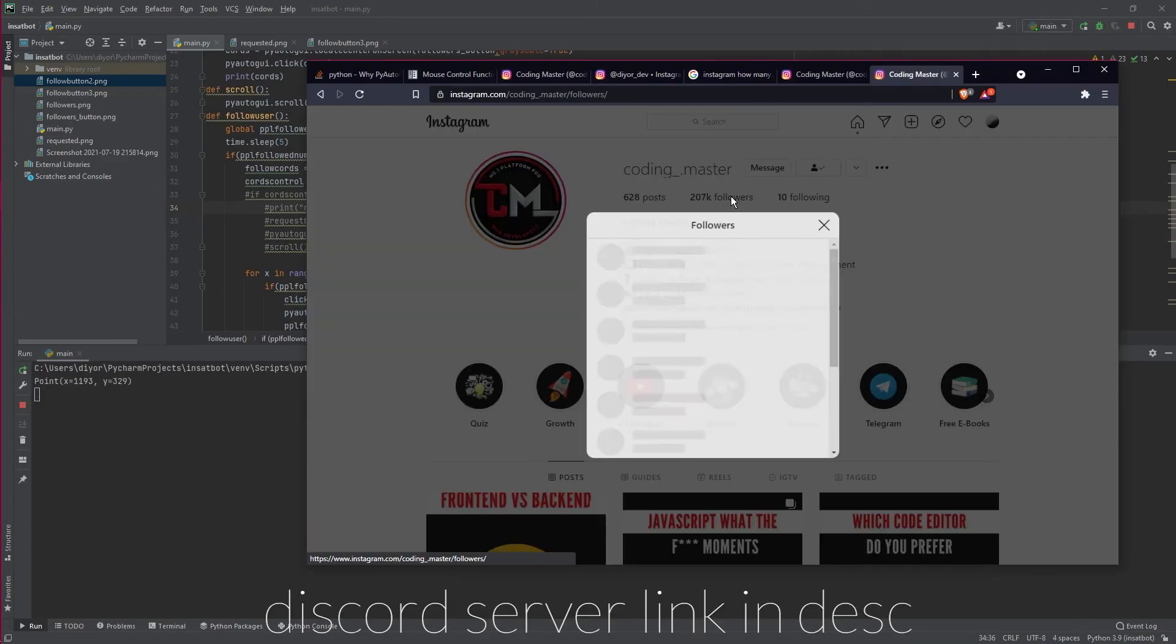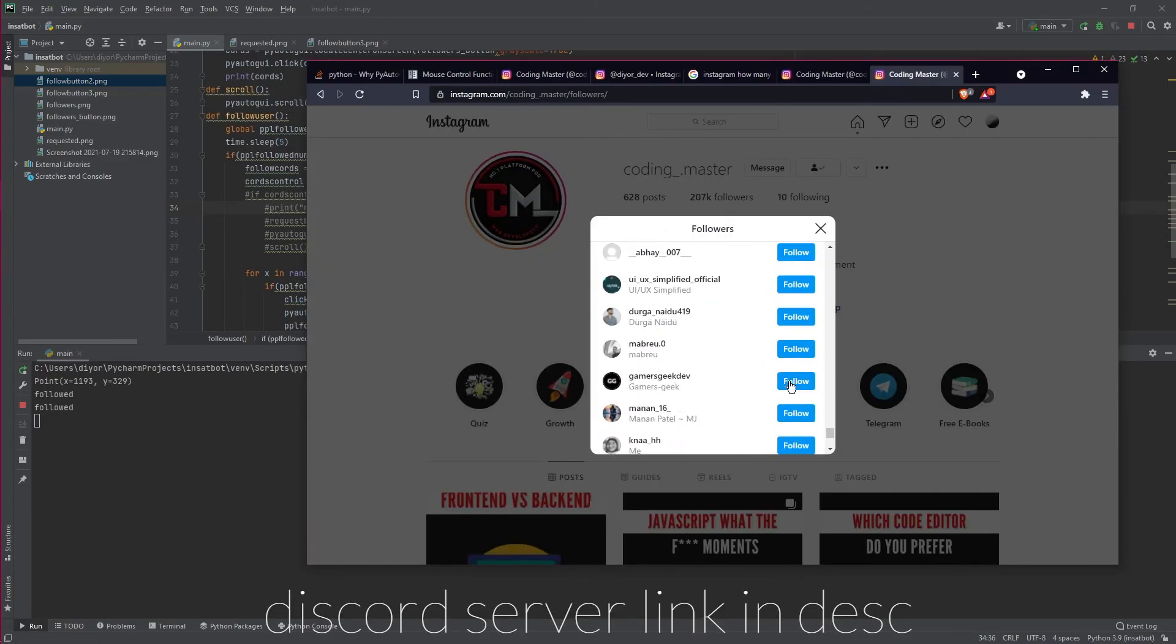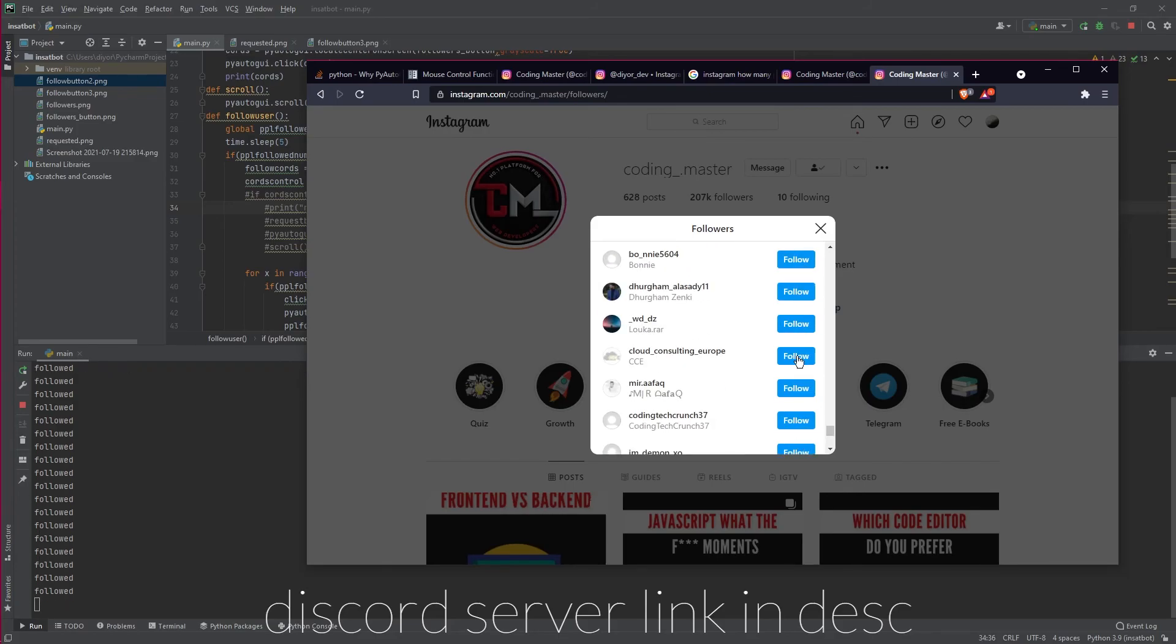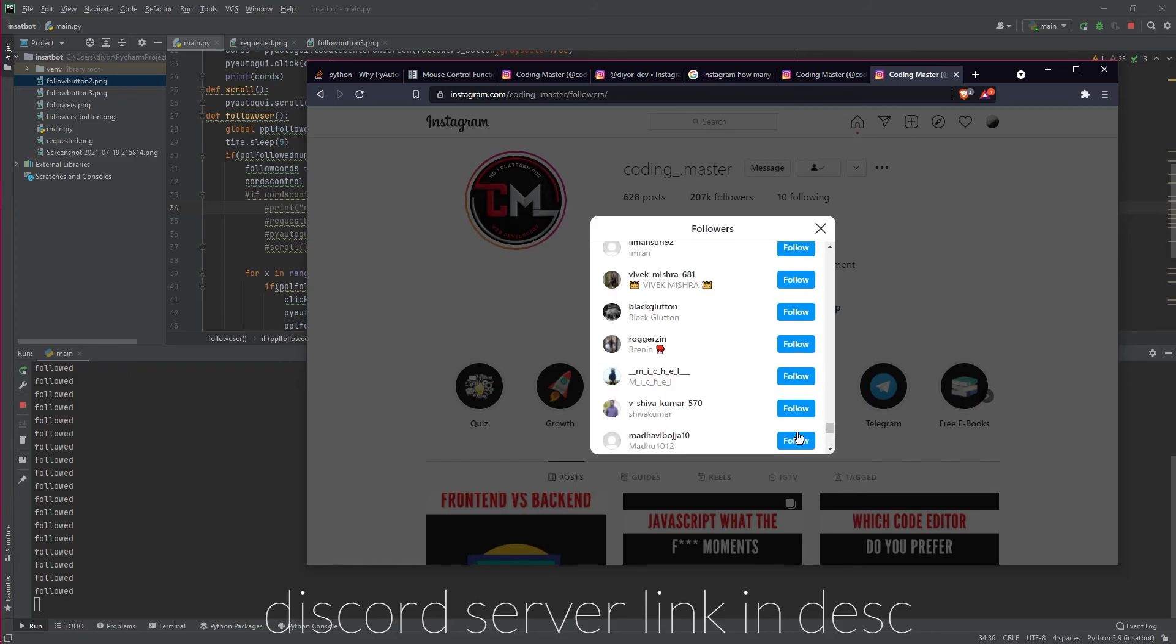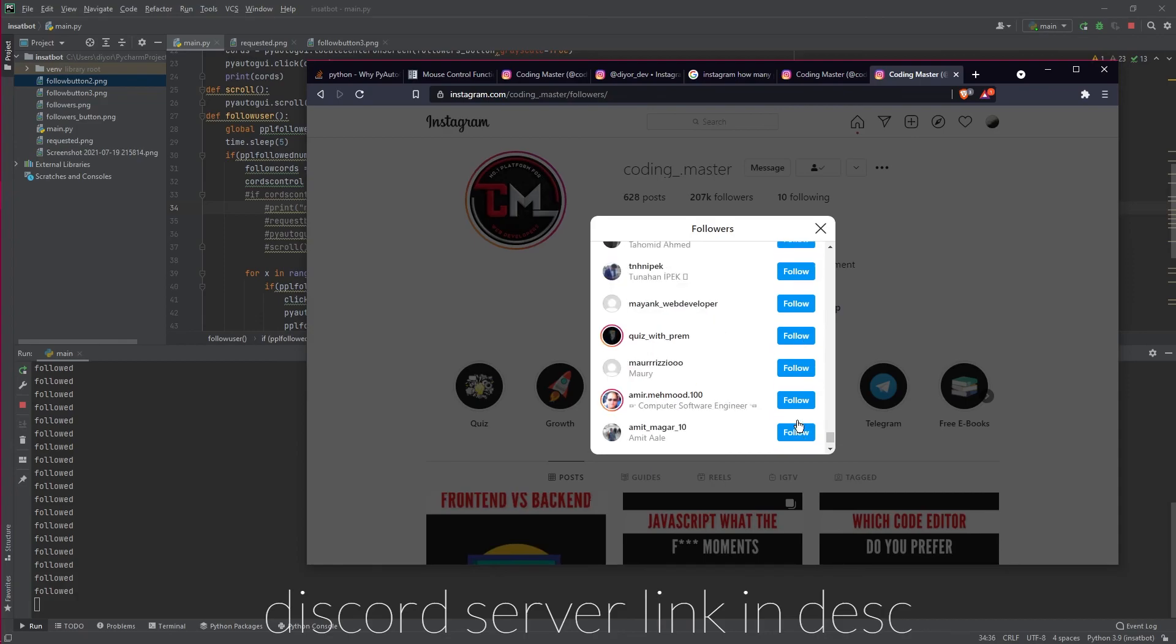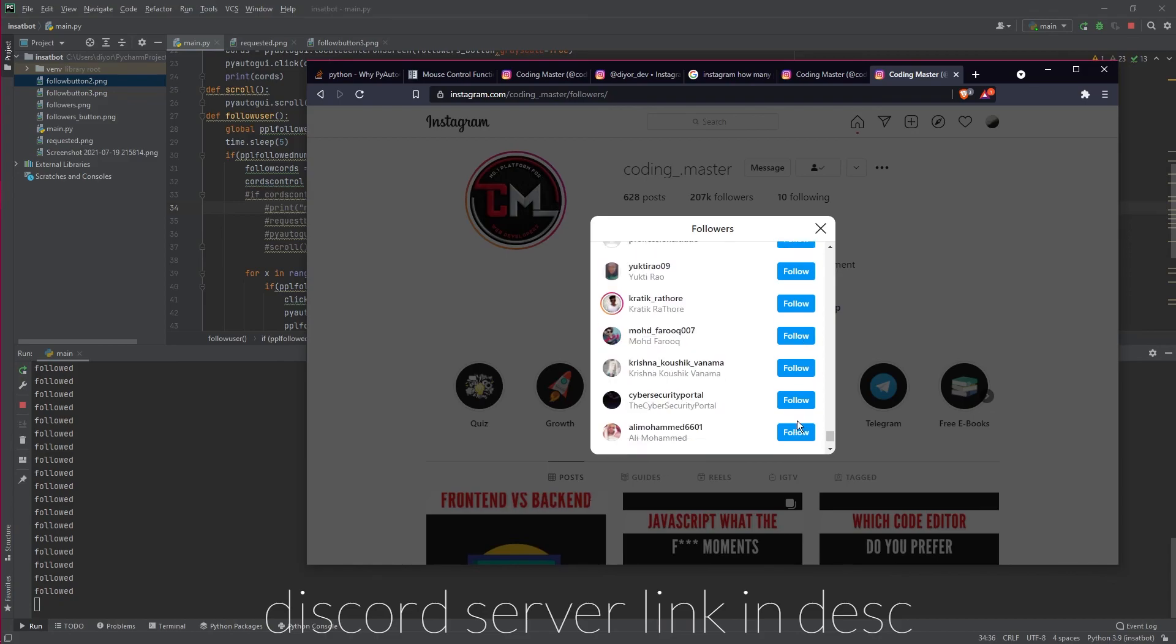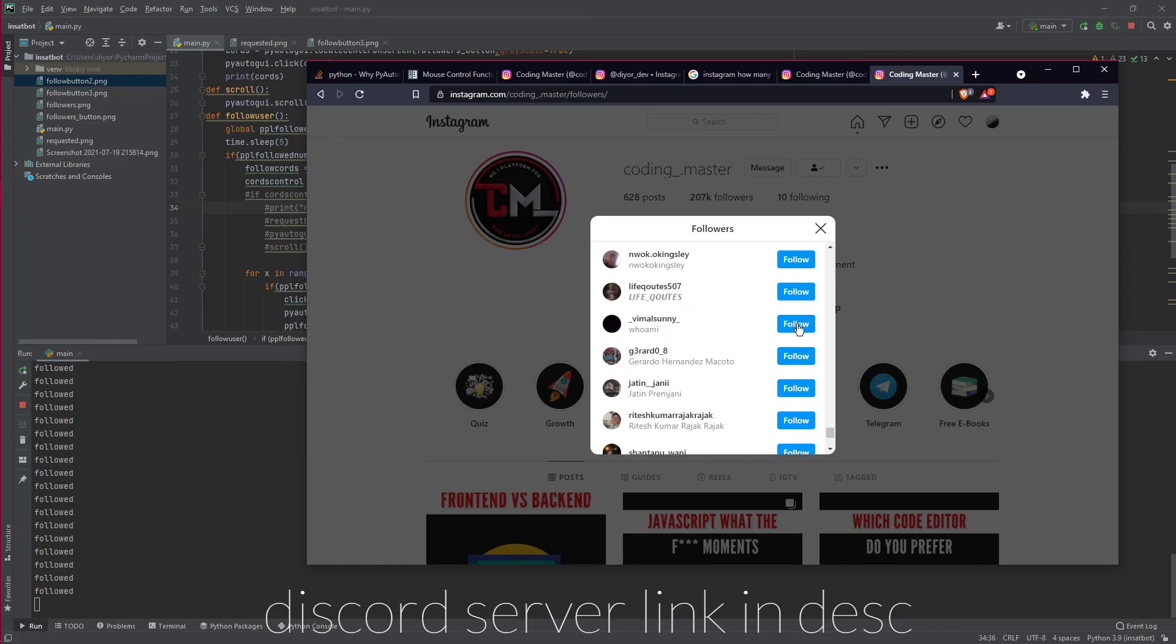That was the whole project. I hope you guys enjoyed and if you're interested in the code then you can join the Discord server and you can just DM me asking for the code. Don't forget to subscribe and I'm gonna see you guys in the next video.